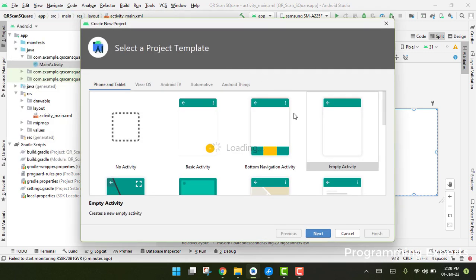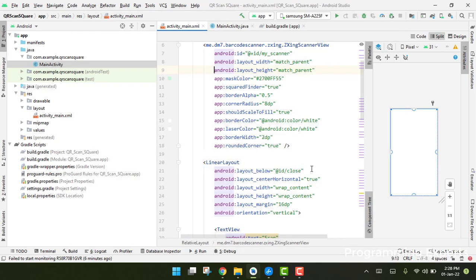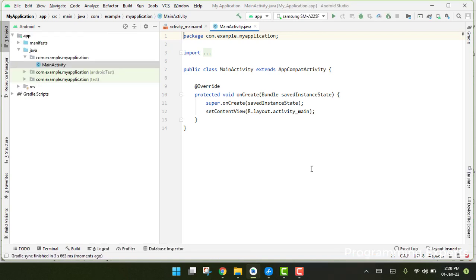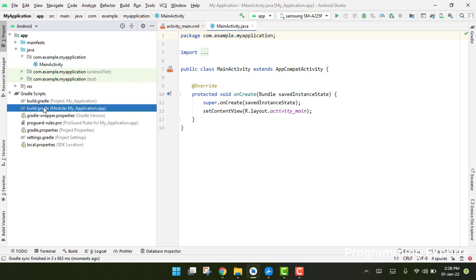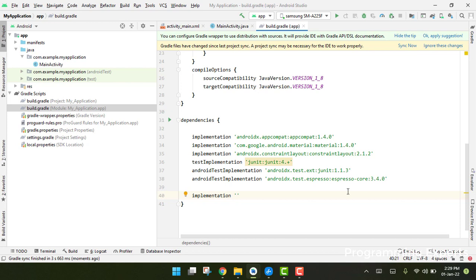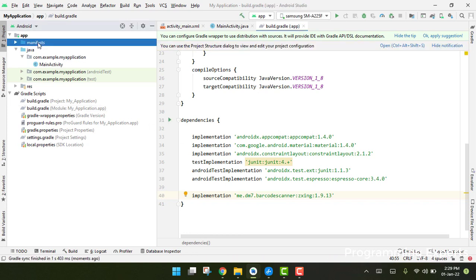Let's get started. I am going to create a new project — I'll click on Empty Project and click Finish. Now the project has been created. We have to use a library for the QR or barcode scanner, so we go to our build.gradle file and add the implementation: me.dm7.barcodes.scanner.xing, version 1.9.13. Click Sync Now, and the library has been successfully integrated.